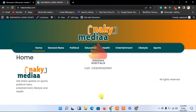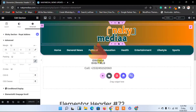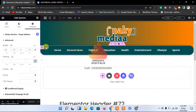Hello guys, let us continue with the tutorials. We are going to look at how to design the footer. Without wasting much time, let's go to our dashboard. This is the header so far — I think the header is okay, it's very simple and neat, but we can just add something.